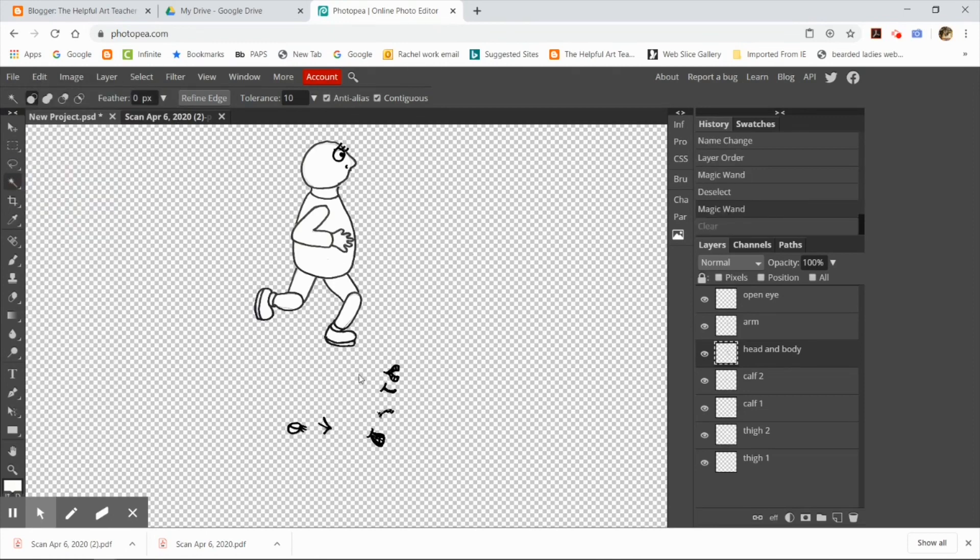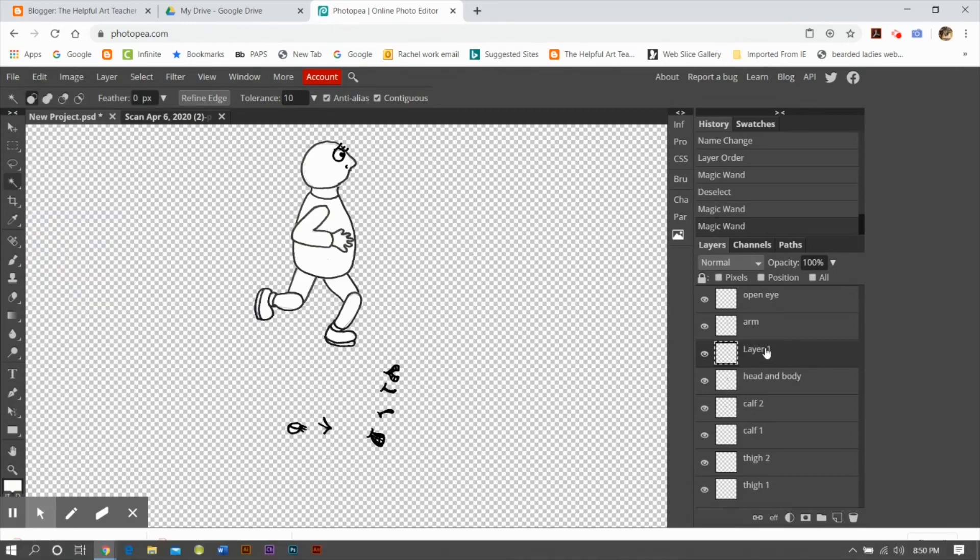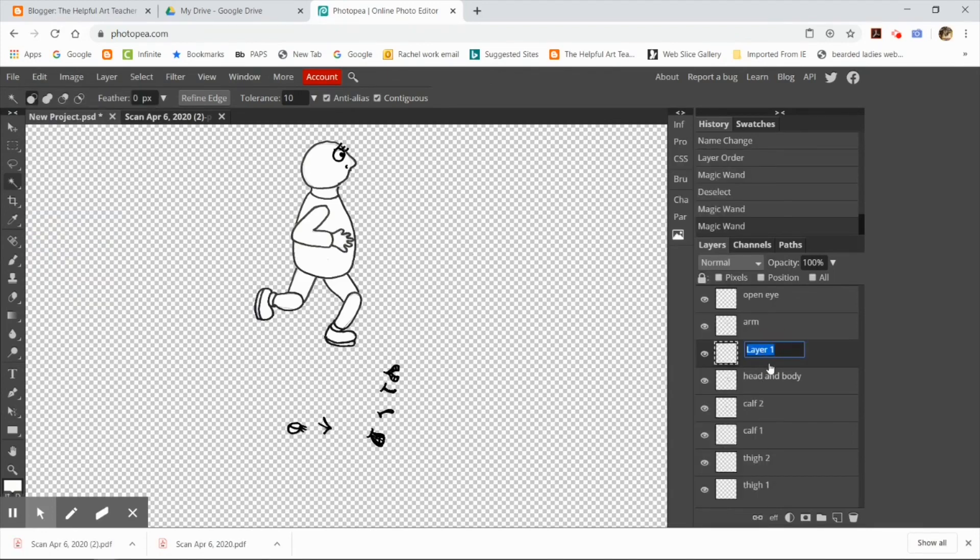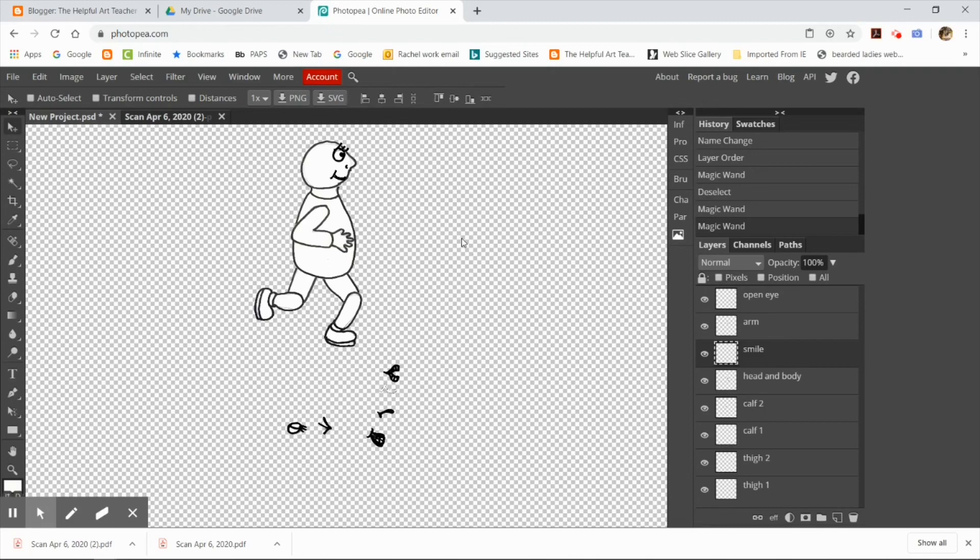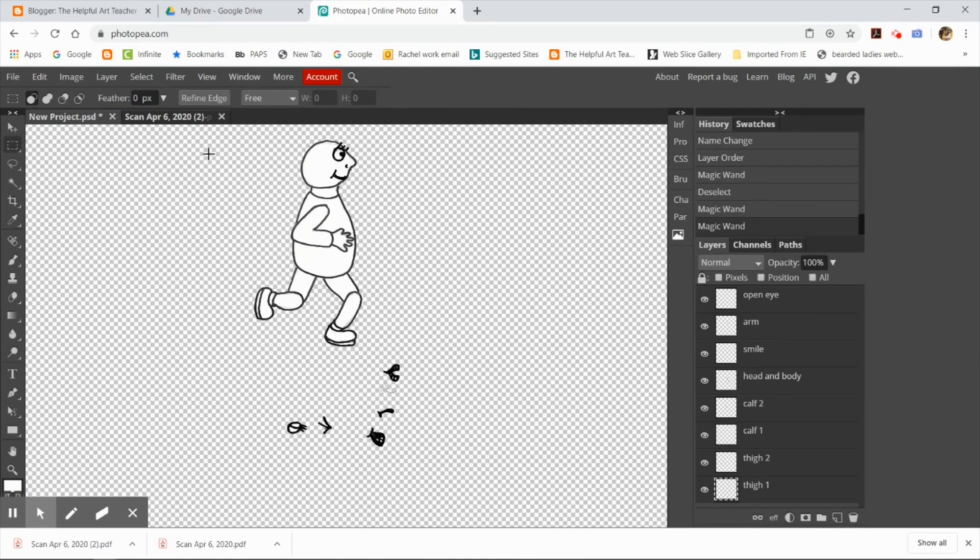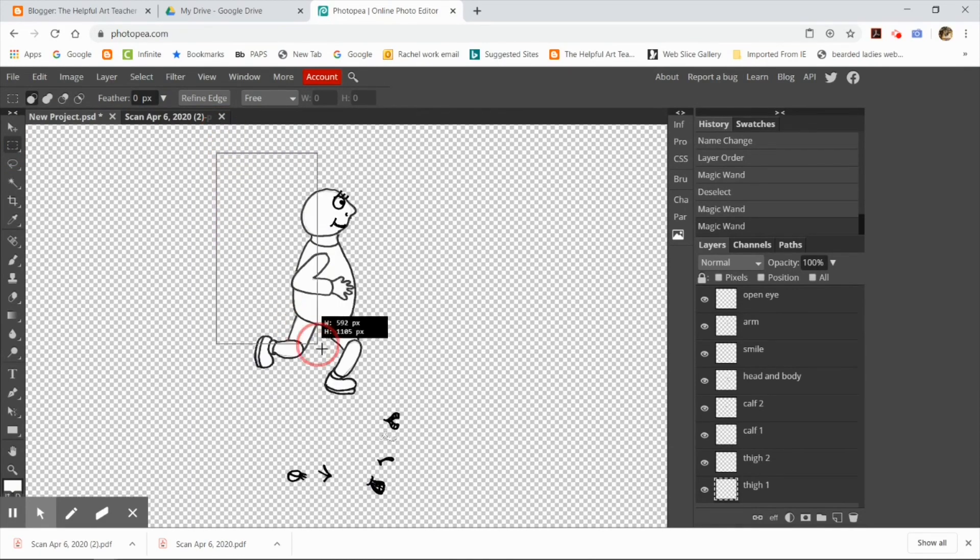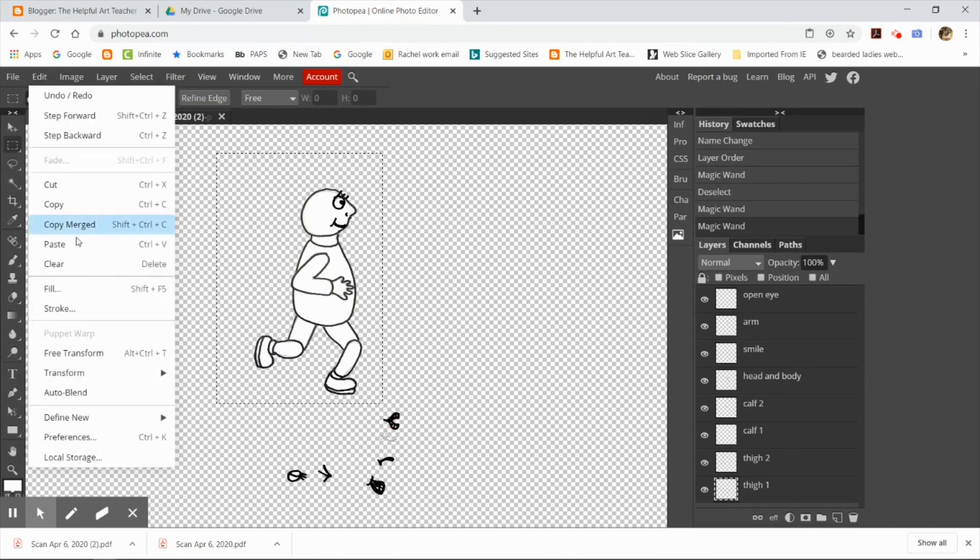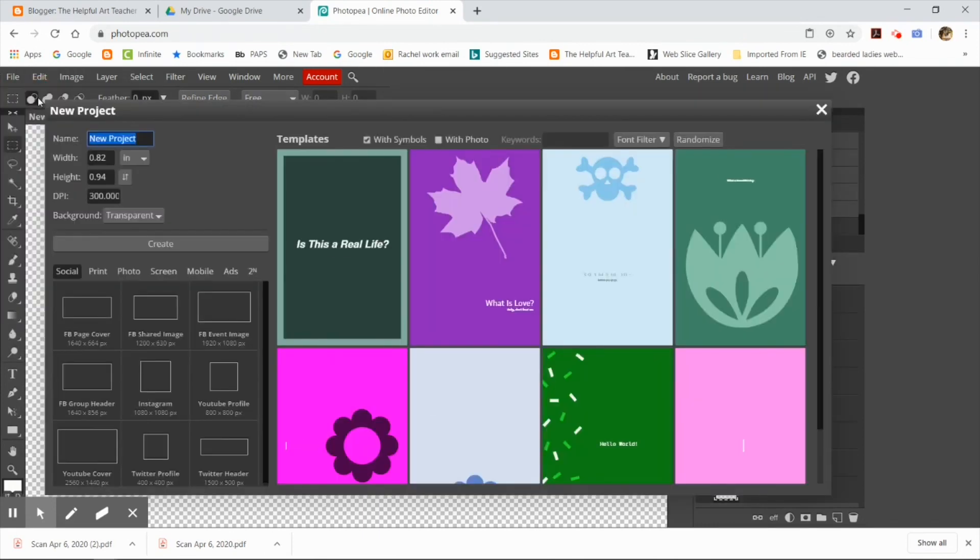So now that I'm done with my puppet, I'm going to select all the layers from the very top to the very bottom by holding in the shift key as I click on multiple layers. Once all the layers are selected, I'm going to grab the rectangular marquee tool from the toolbar and I'm going to draw a rectangle around my entire puppet. And when I'm done drawing that rectangle around my entire puppet, I'm going to do edit, copy, merged.